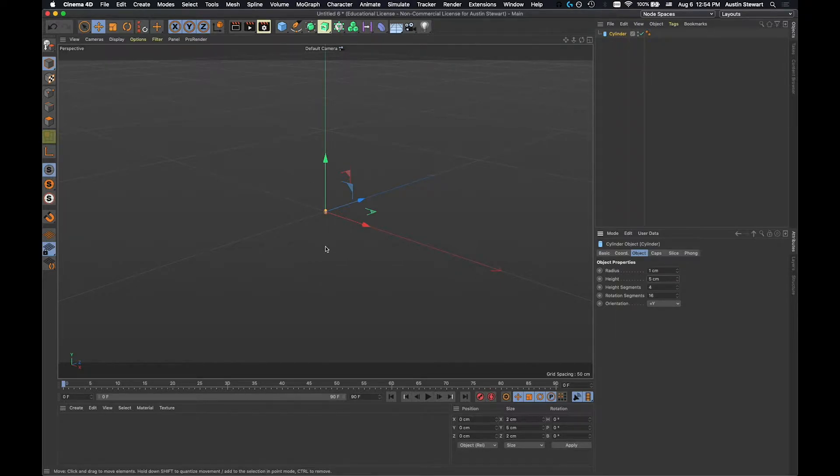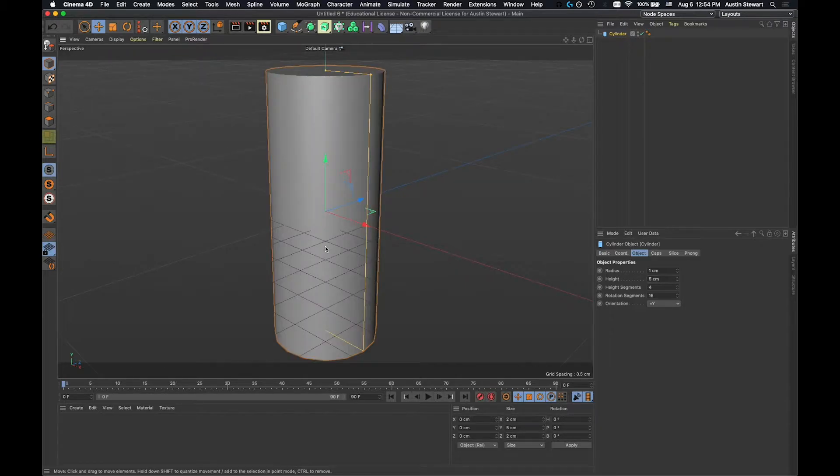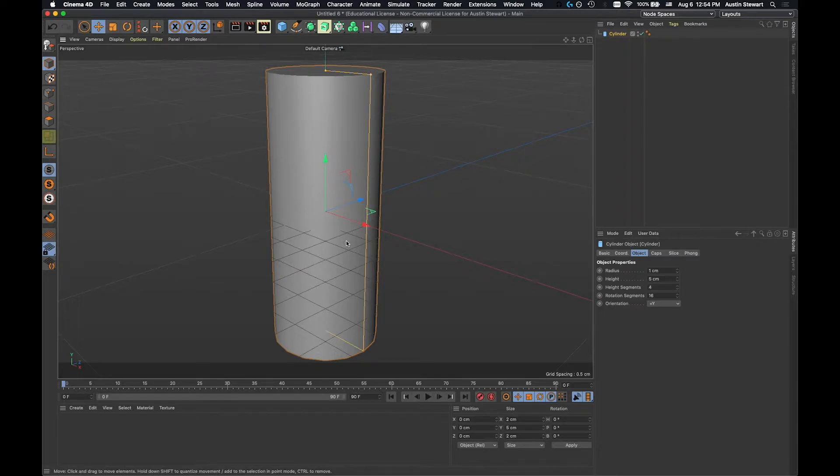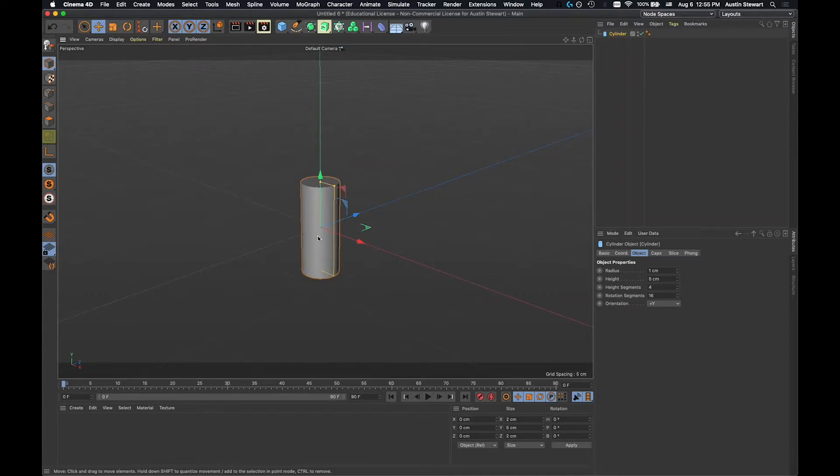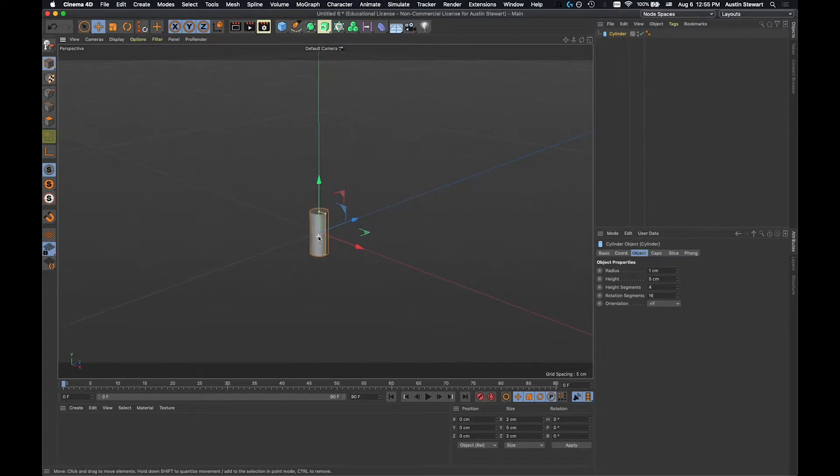So now if I go and I hit the letter S, it's going to make it look like the cylinder is a lot bigger, but actually it's just zoomed the camera in so that I'm focused on the cylinder. I'm actually going to back out just a little bit from this because something is going to happen here in just a second.